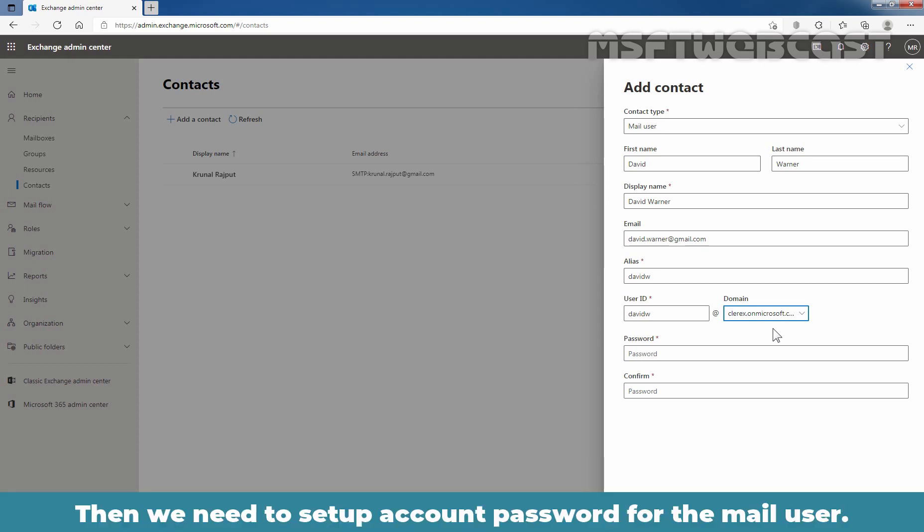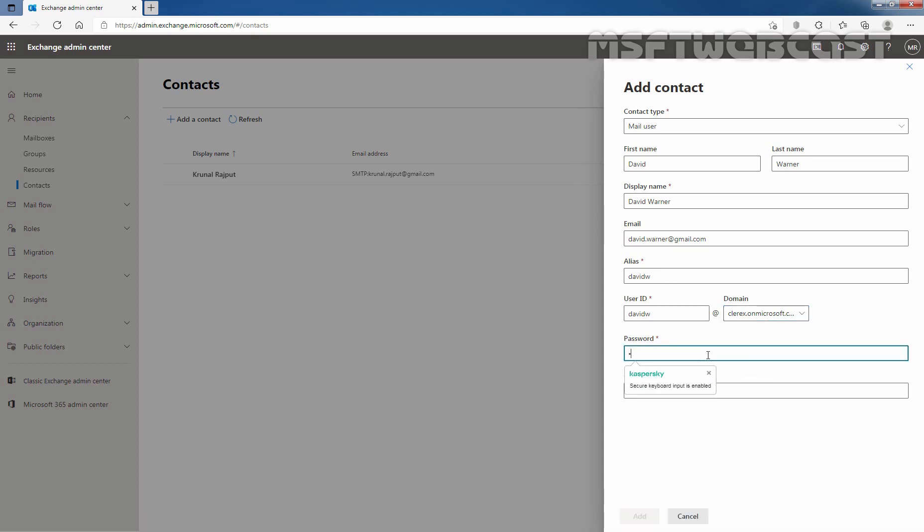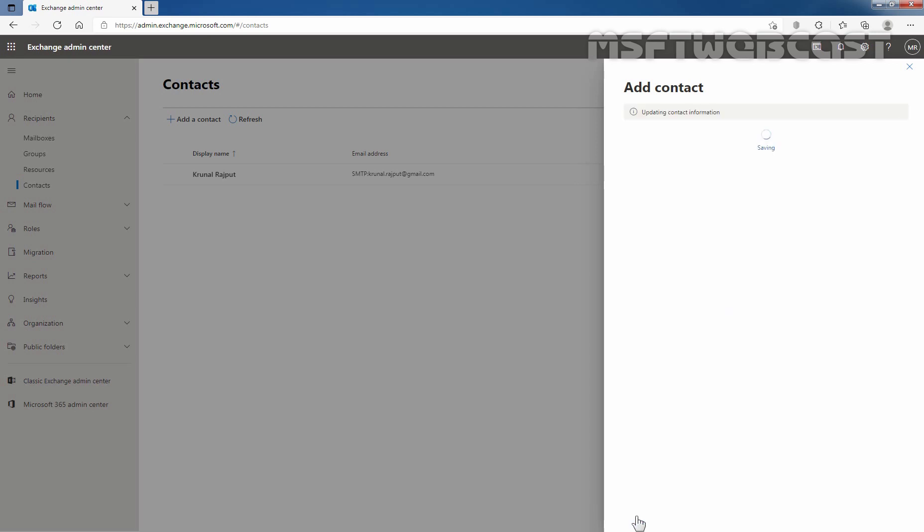Then, we need to set up account password for this mail user. And then we simply need to click on add to create new mail user.